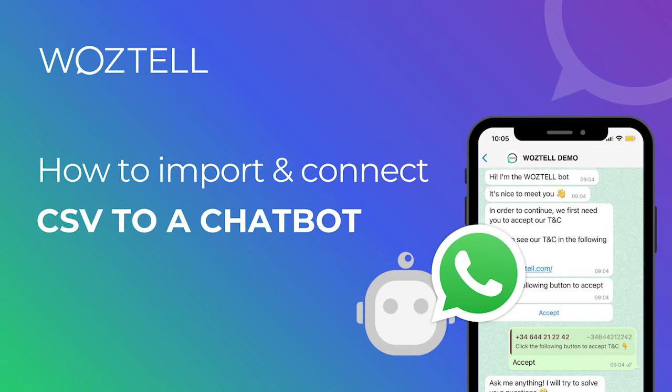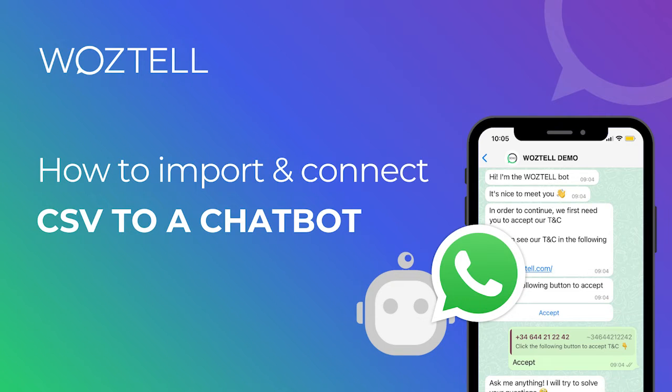Hi and welcome to Woztell. In this tutorial we're going to show you how to correctly import a CSV to our platform and connect it to a chatbot. Let's get started.